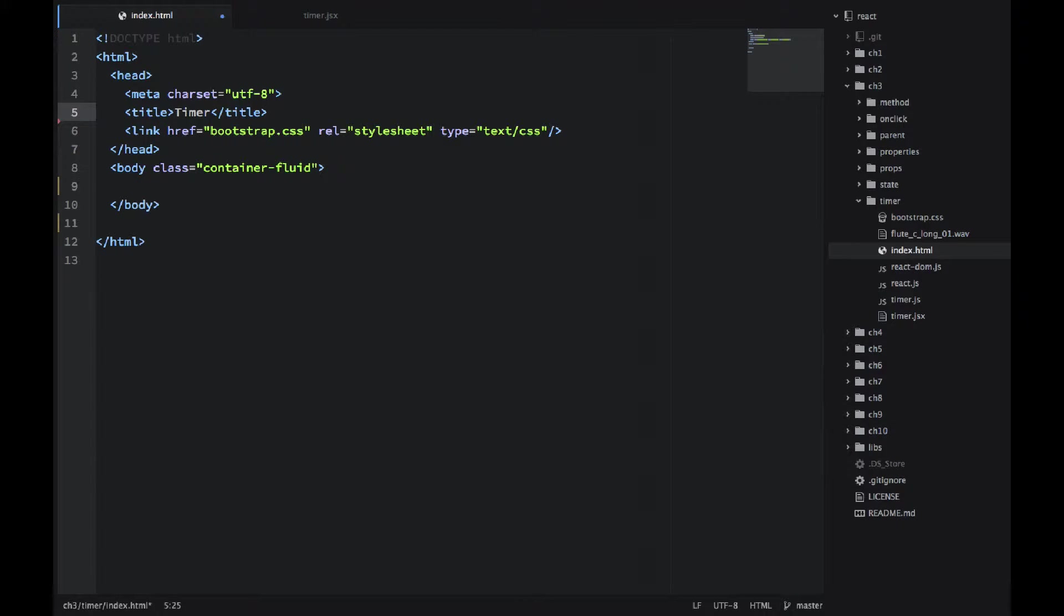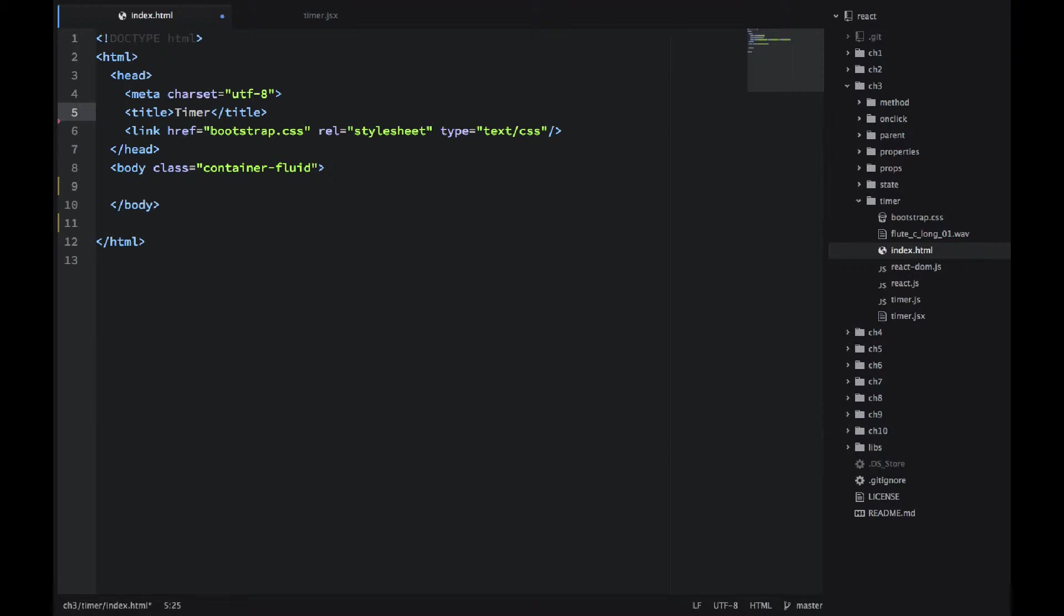Welcome to chapter 3 of the React Quickly book. In this video, I will walk you through the timer project.